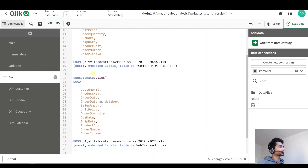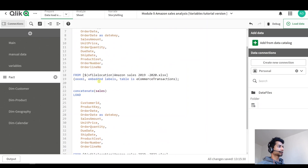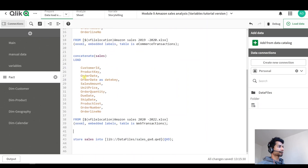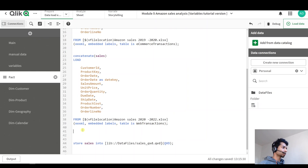I have customer IDs and I have order quantities, and I want to find out what was the maximum order quantity per customer. So first let's create a table that gives us that. I have my fact tables here where I have customer IDs and order quantities.